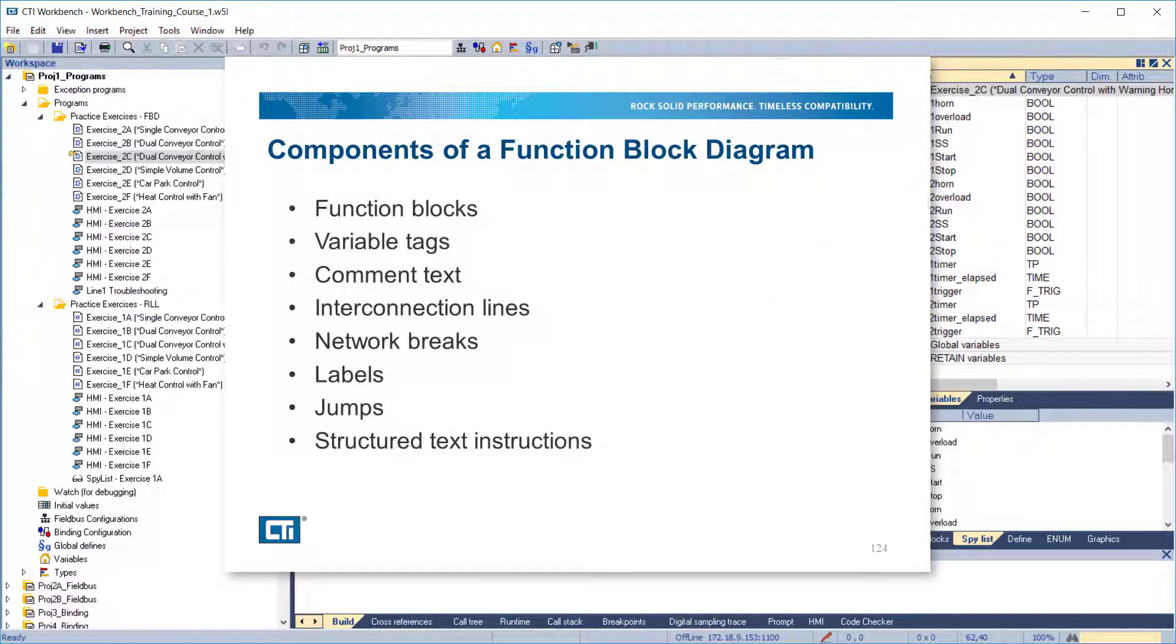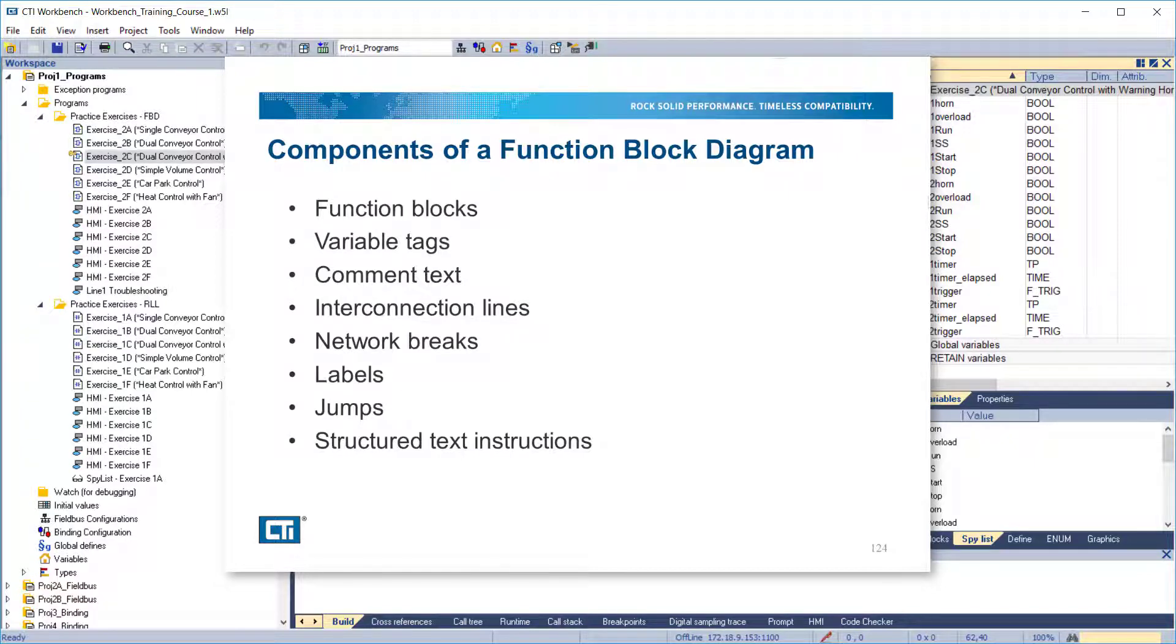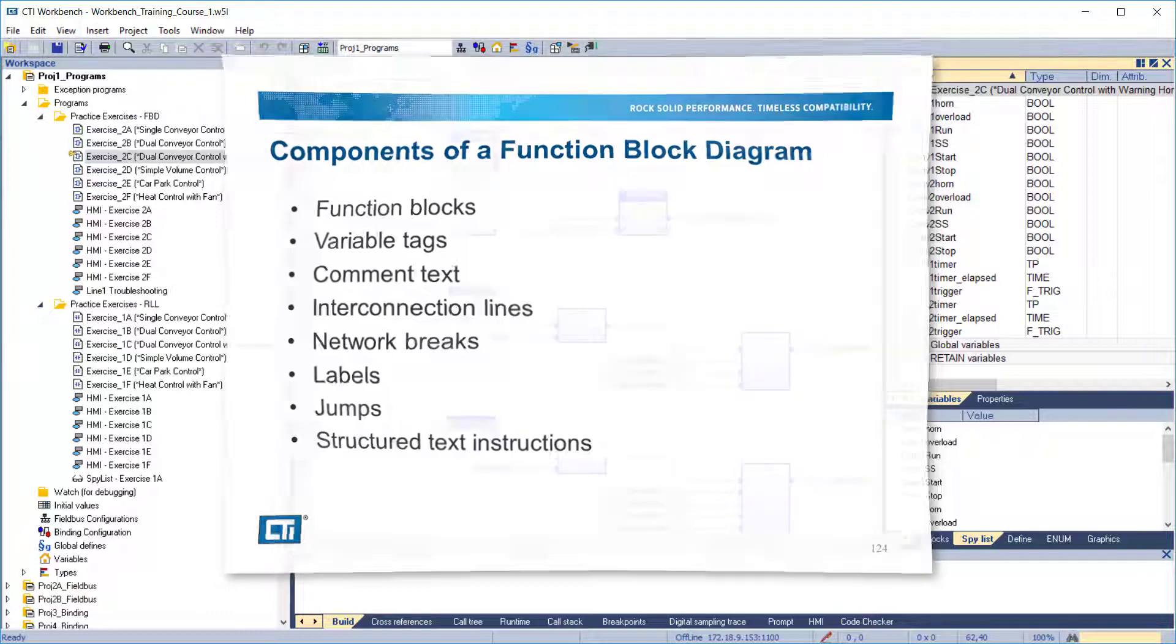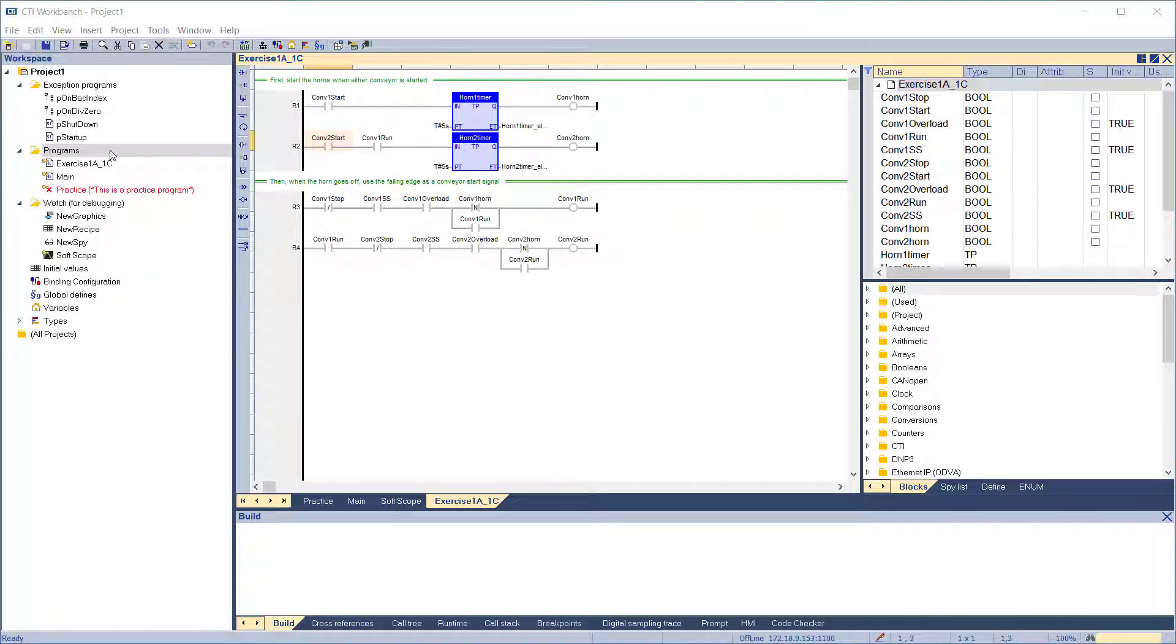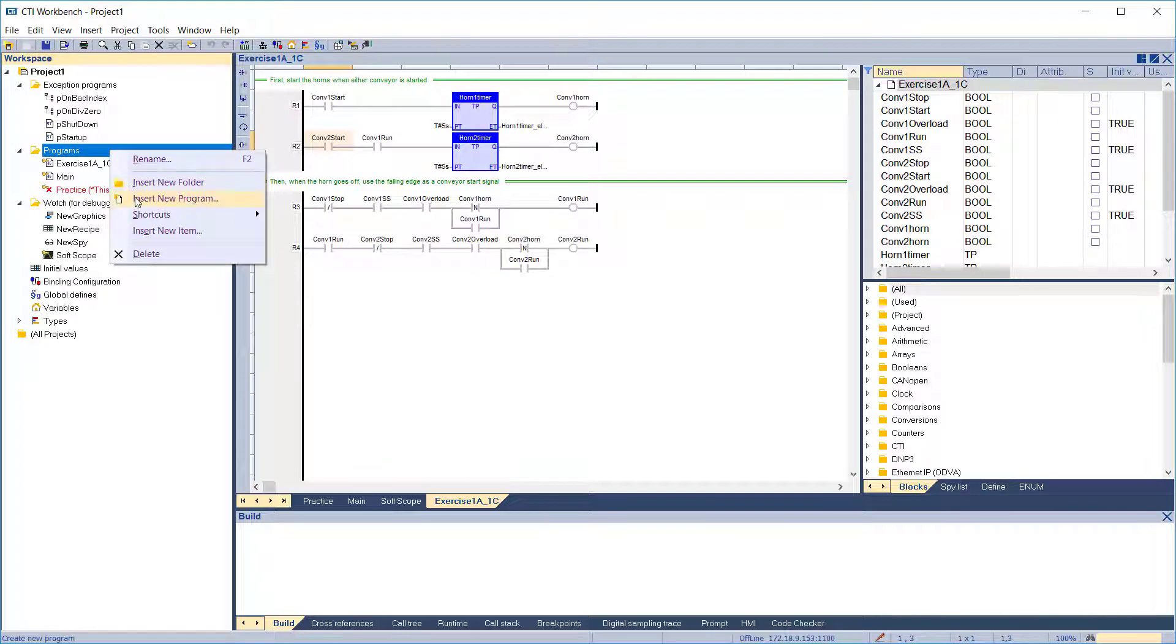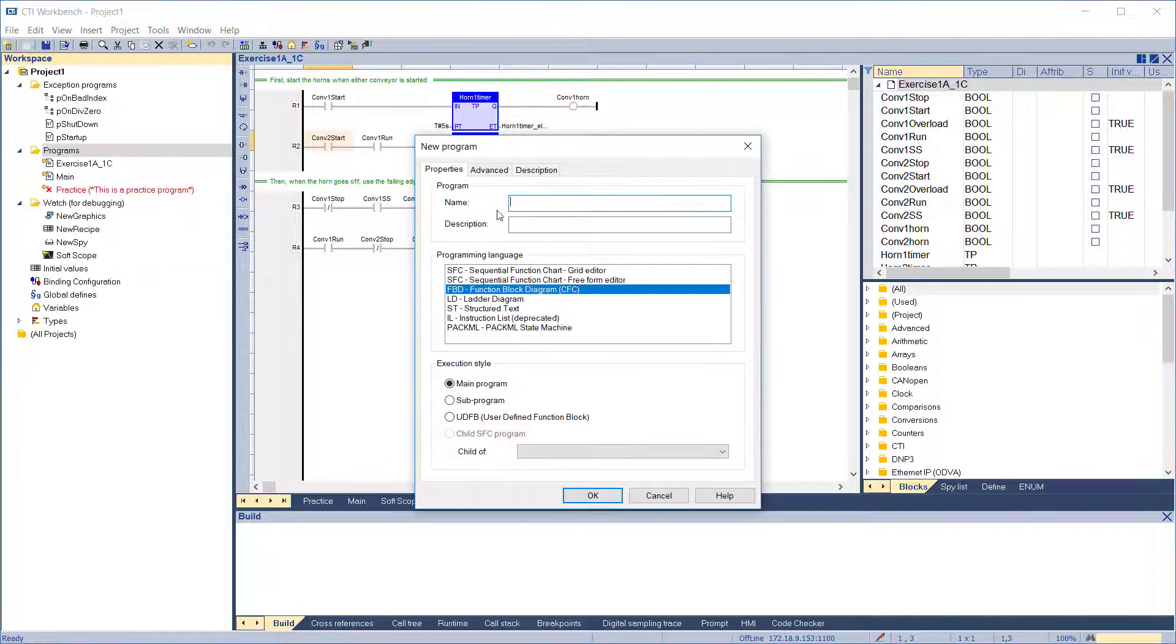In Workbench, function block diagrams consist of these components: function blocks, variable tags, comment text, interconnection lines, network breaks, labels, jumps, and structured text instructions. We'll create a new program in function block diagram so we can look at these components in more detail.